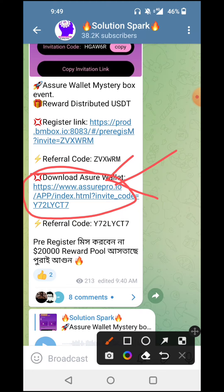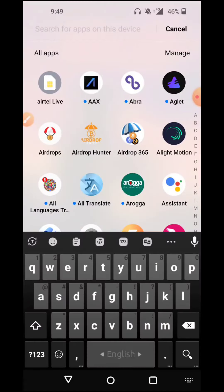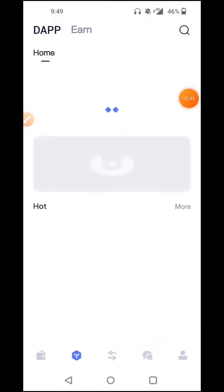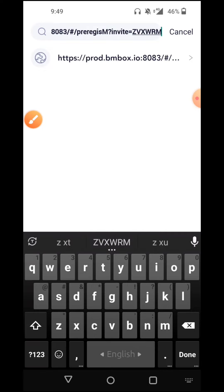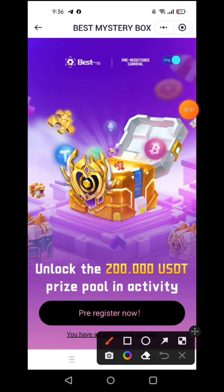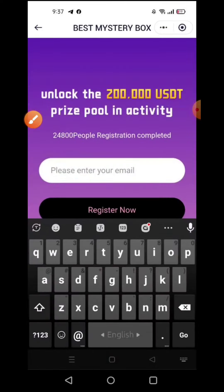Save the backup phrase and log in. Link the account to the Telegram post. I copied the link and found the page, then pasted it. I clicked on the BSC network option. Select the page where you can pre-register and select the option to unlock the 20,000 USDT prize pool activity. About 24,800 people have already clicked on the registration email link.